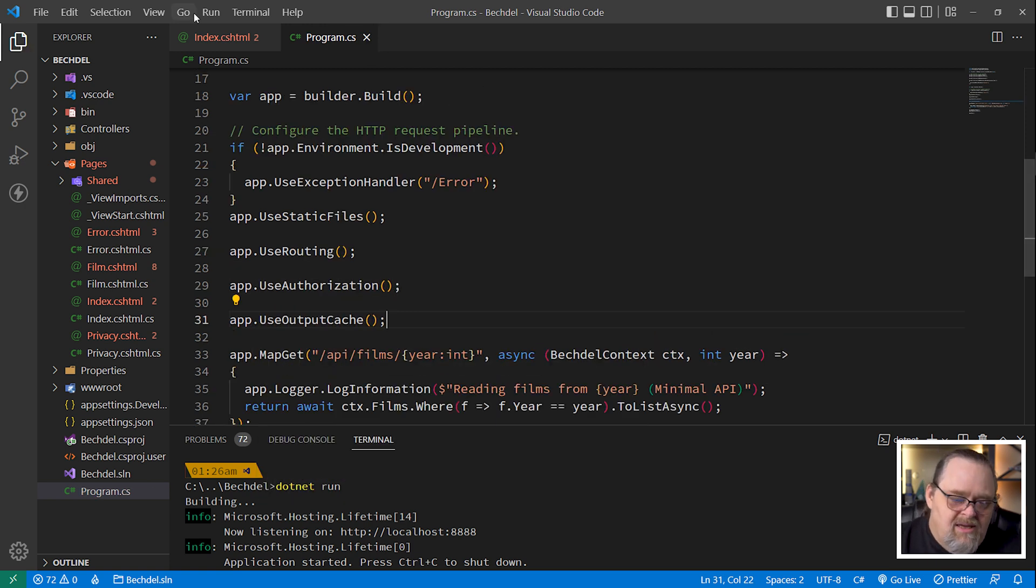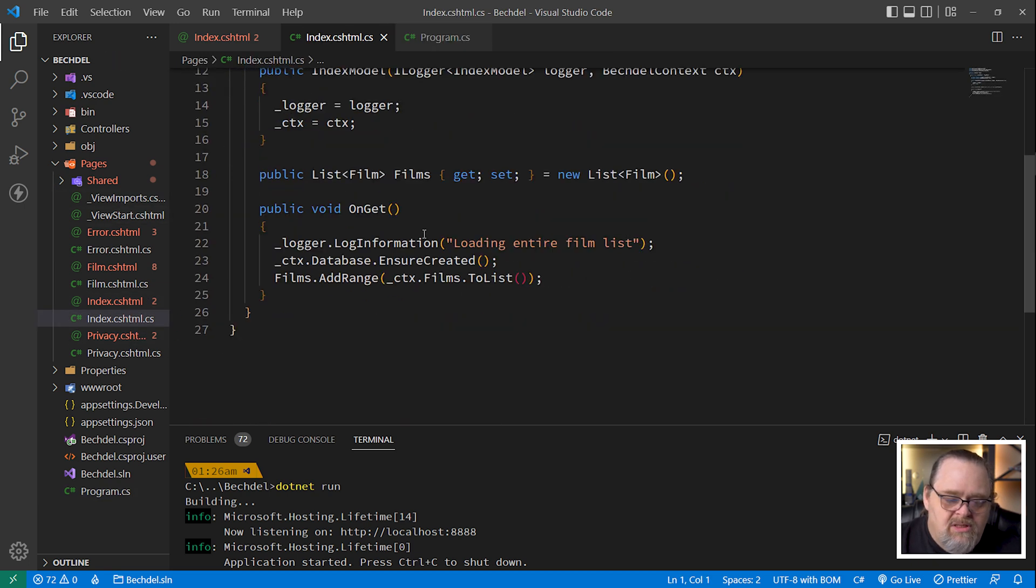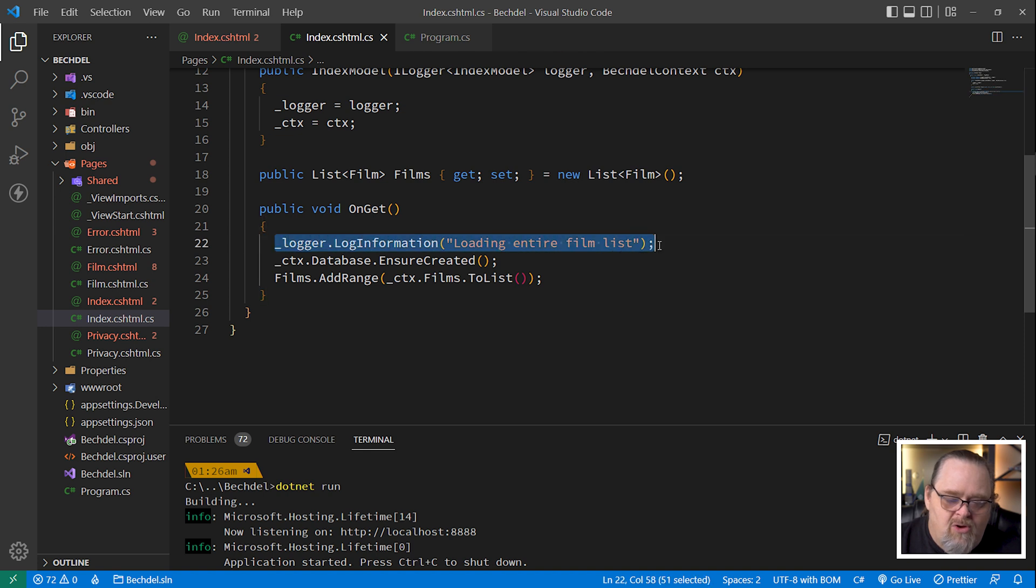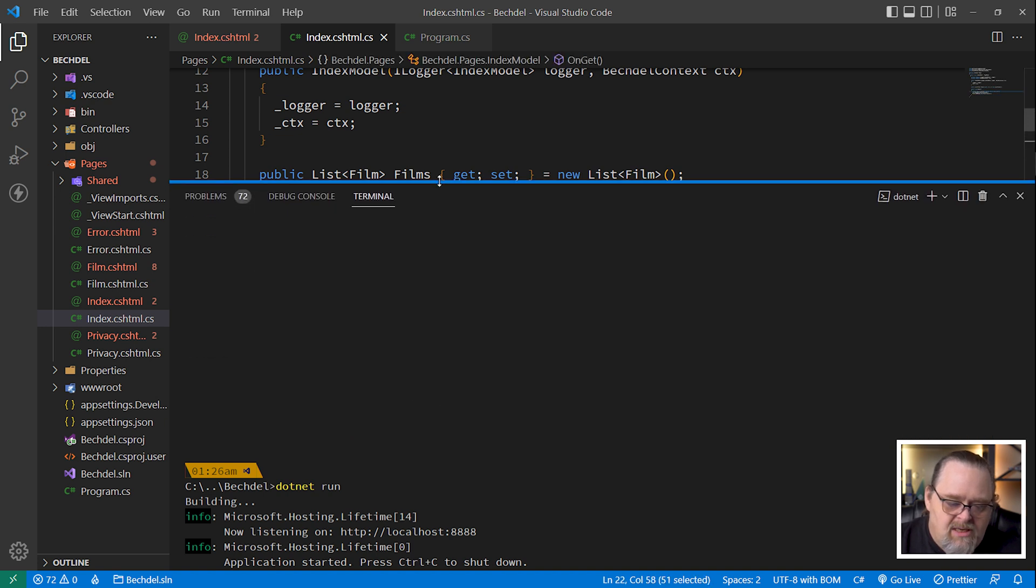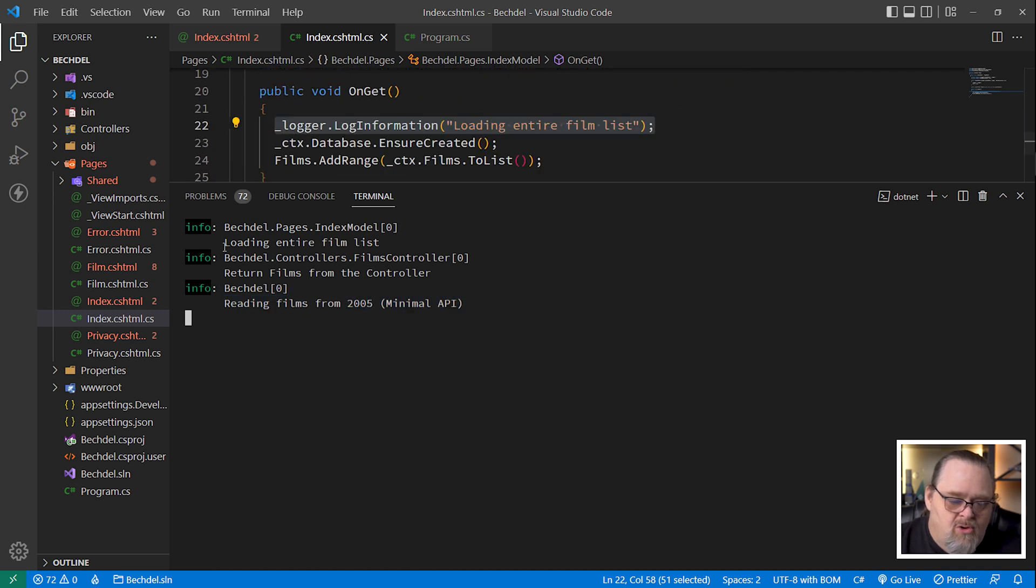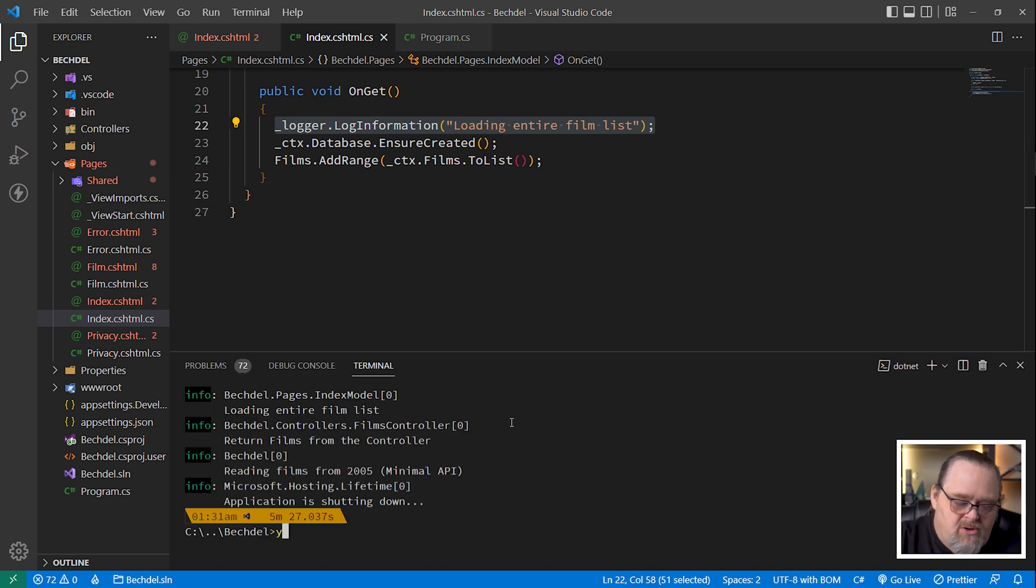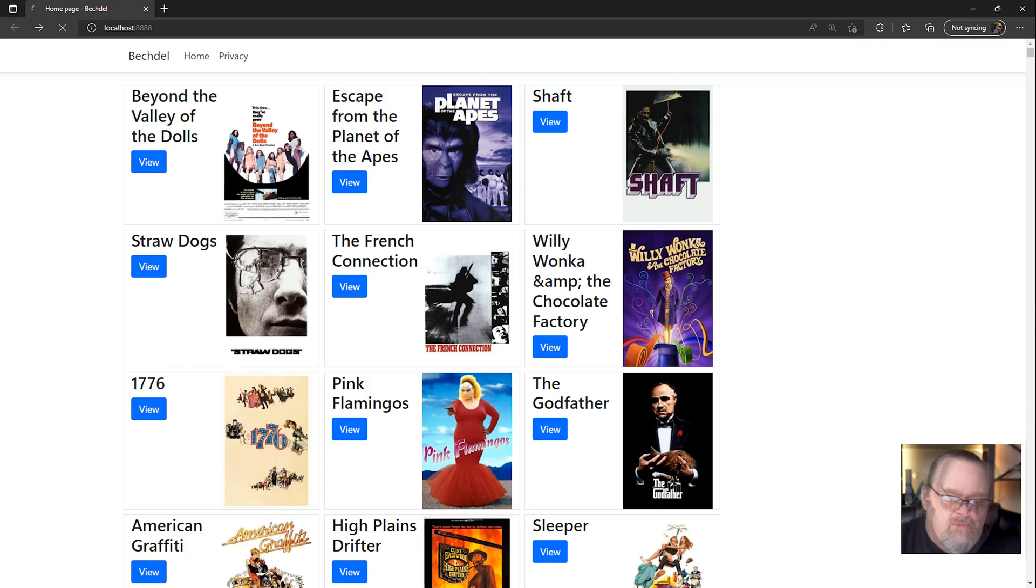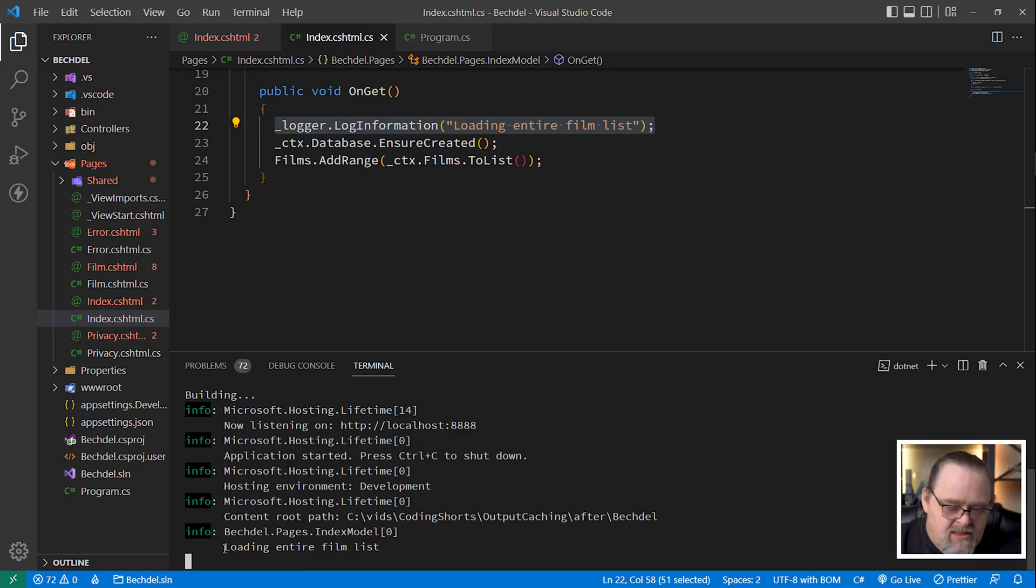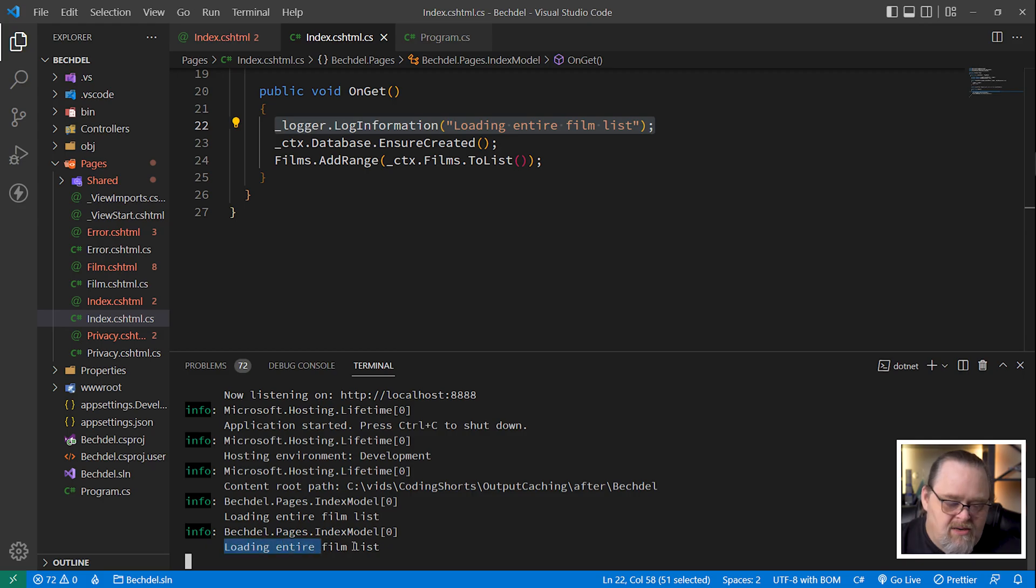And what we'll see if we look at this index again, we actually look at the code, we'll see that when this is executed, we're actually throwing out a log information. In fact, we can see it here, reading films, in this case, loading entire film list from the index model is what we want to prevent, right? So let's restart this. If we come back over and refresh our page, we can see that the last thing it said was loading the entire film list. And if I refresh this, it shows it again.